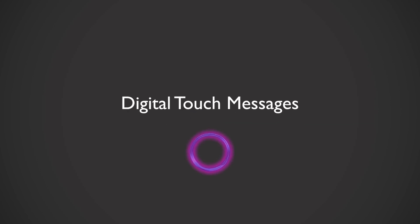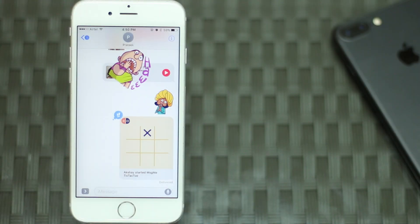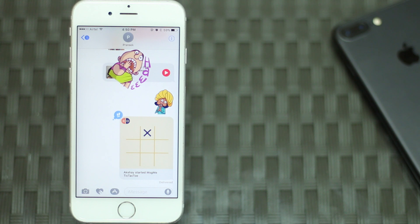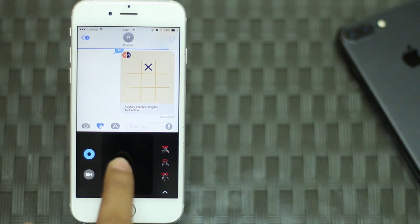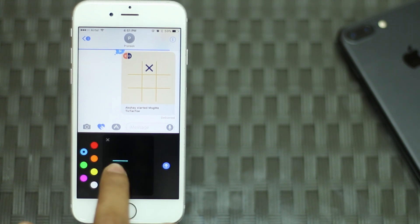Digital touch messages are a way of sending taps, heartbeats, hand-drawn messages, etc. To use these in your conversations, simply open the conversation you want to send a digital touch message in, tap on the arrow on the left of the text box and then on the digital touch messages icon. In the black canvas that opens, you can draw with your finger.